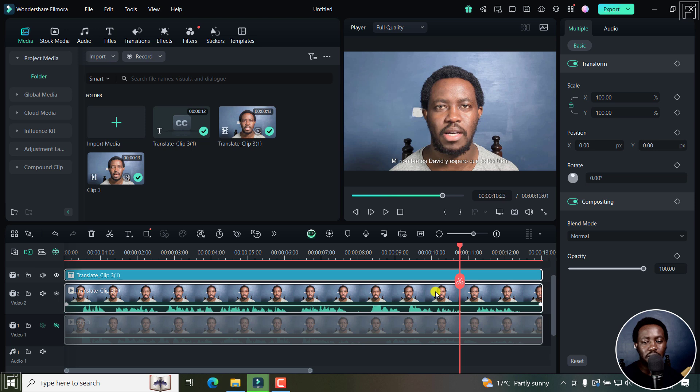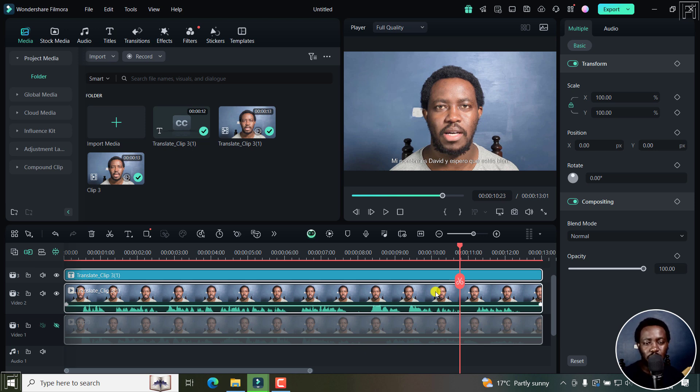So one thing that we need to take note of is it's still in beta. But that is how you can use the AI translation and lip sync feature in Filmora 14. So test it out and see if it works best for your use case scenario.